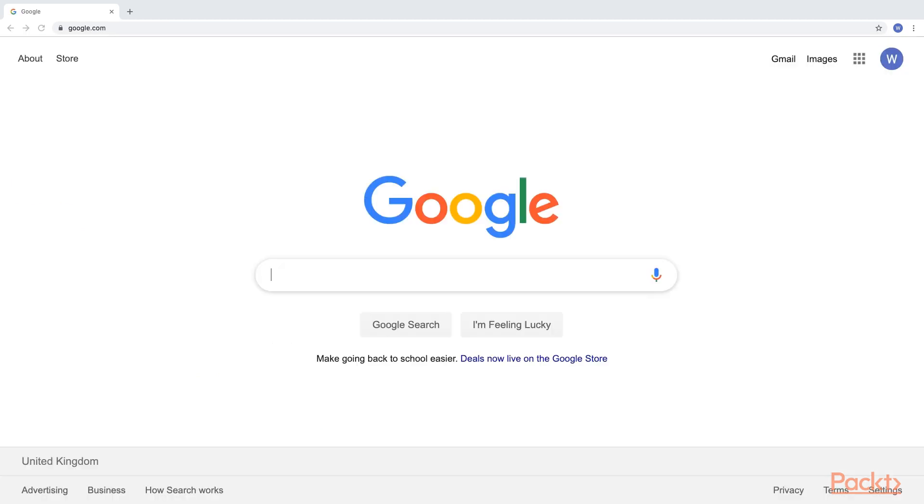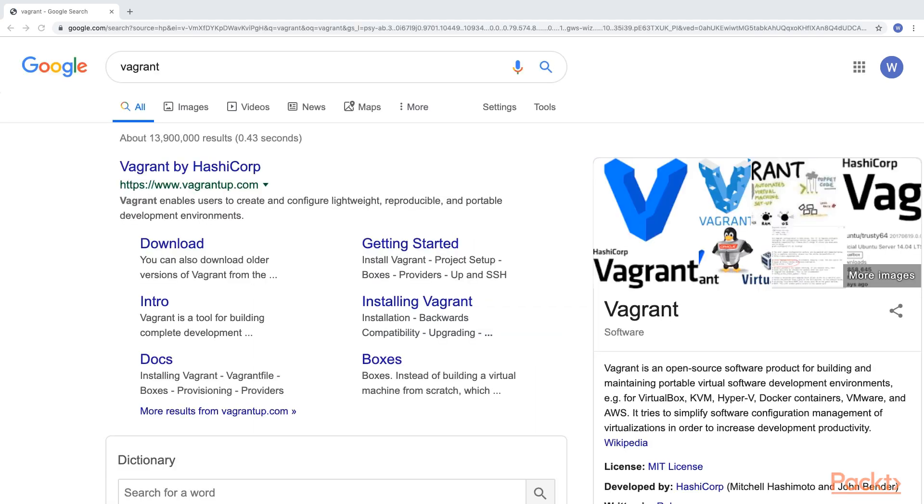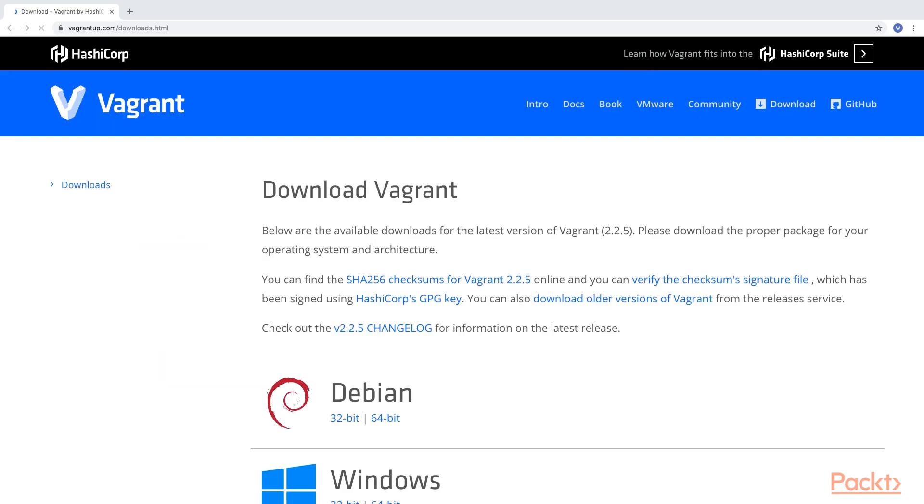To download Vagrant instead, simply search for Vagrant on Google. Then, as we did before, simply click on the relevant link to the download page. And finally, select the binary package for your operating system.